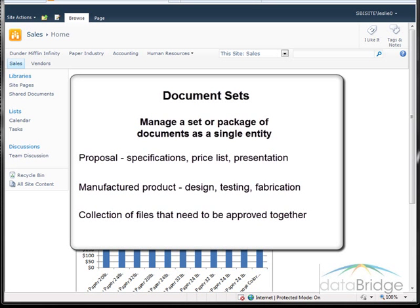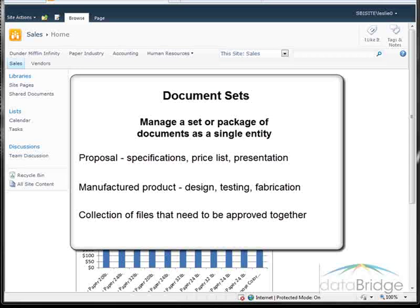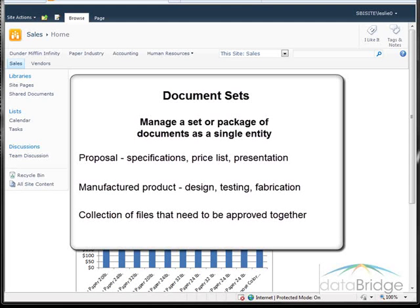Document sets are based on the concept of a folder, but with much more capability. One of the features of a document set is that it comes with what's called a welcome page — like a cover sheet displaying some high-level information about the set and a list of the documents in the set.